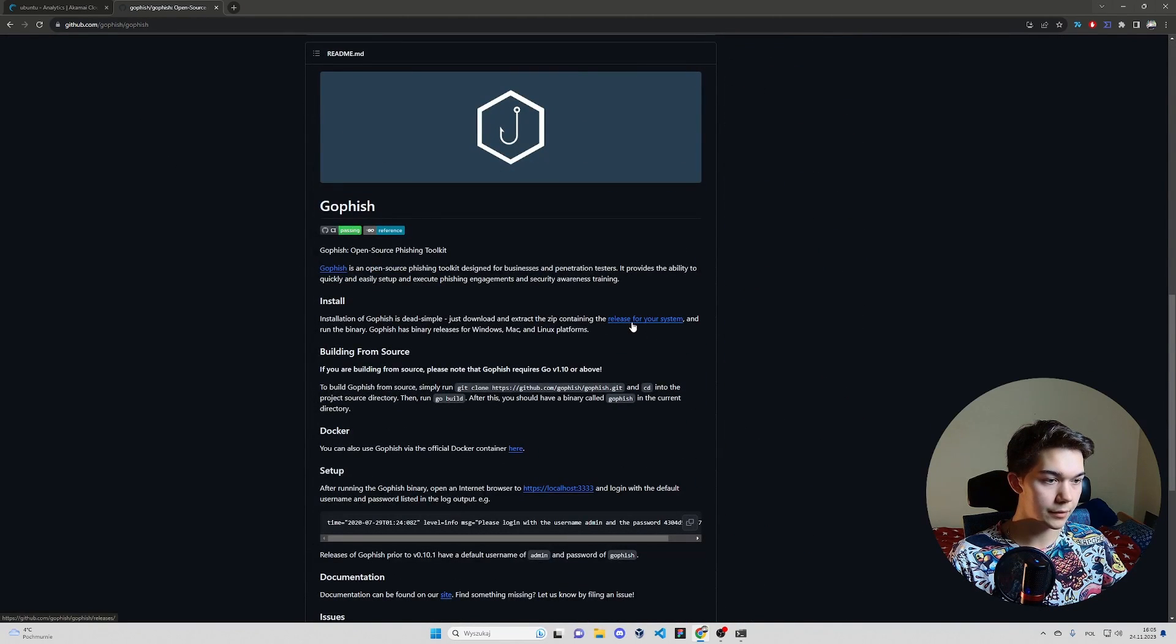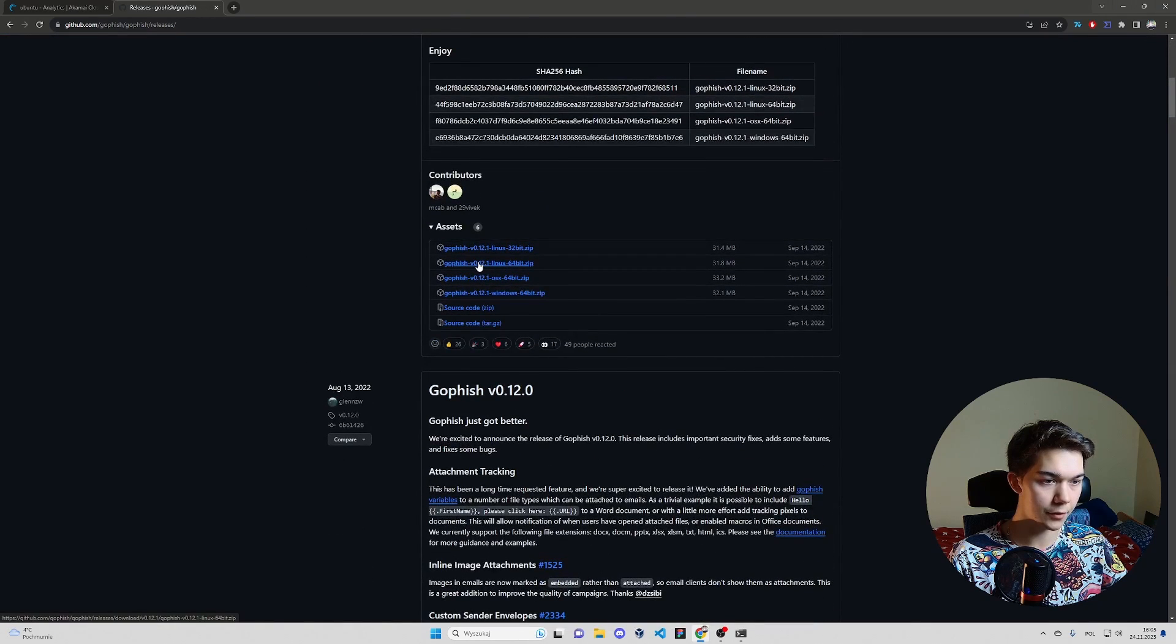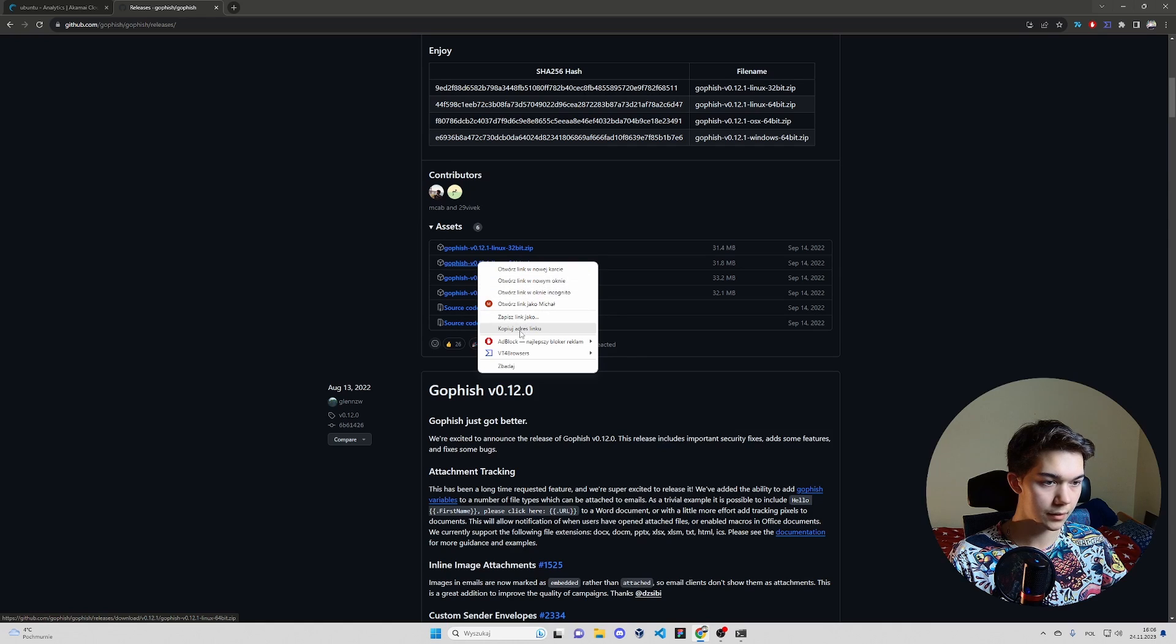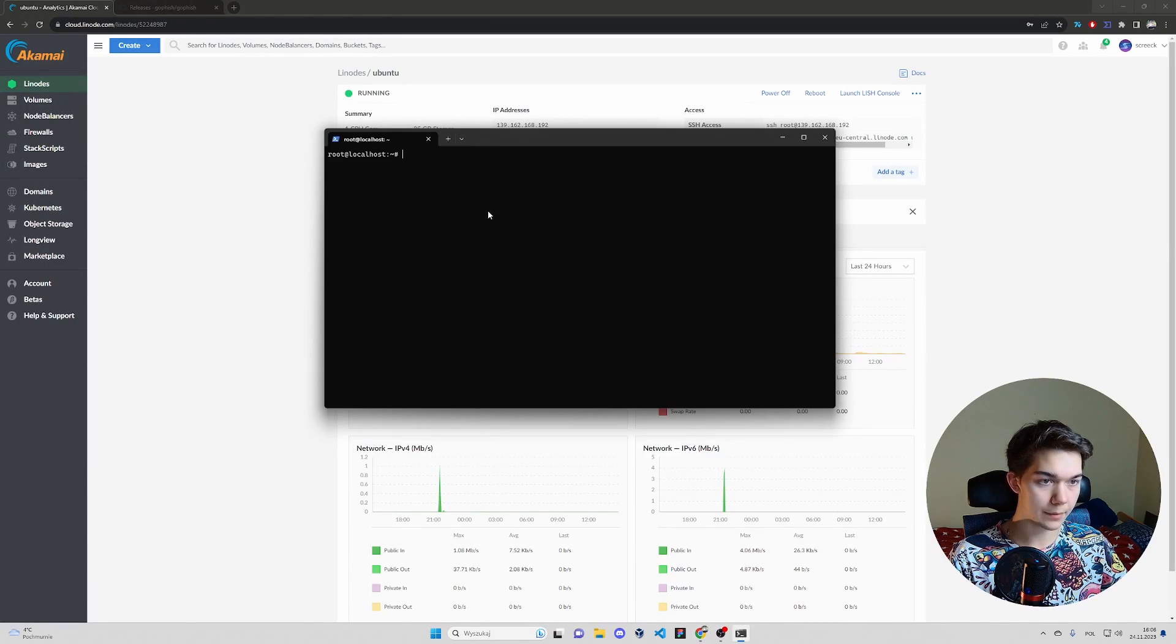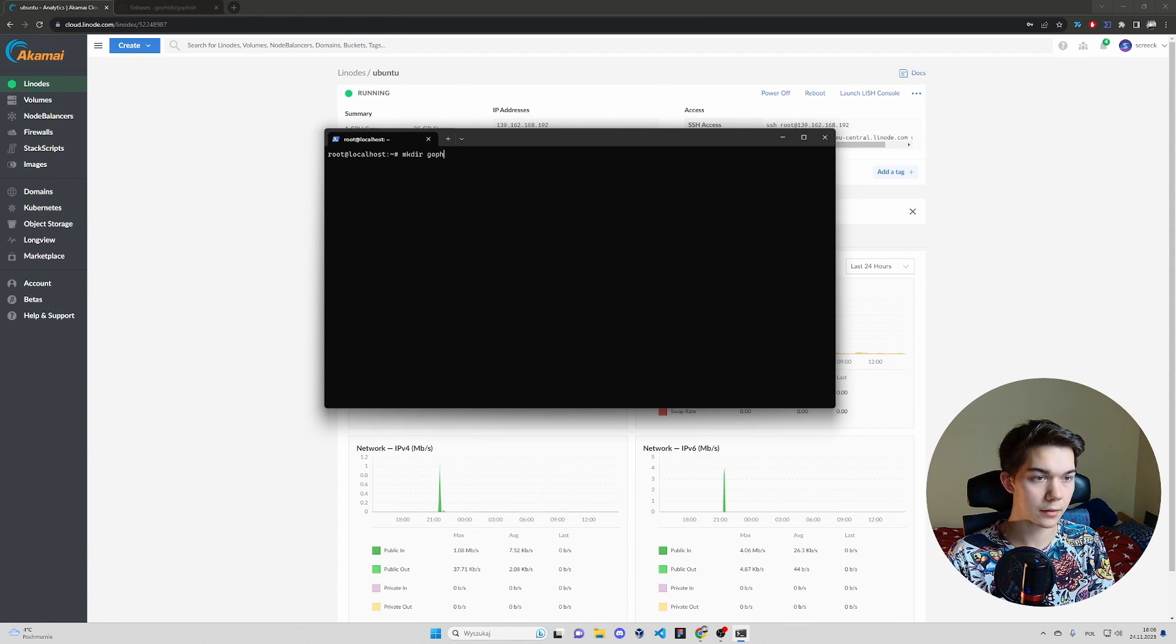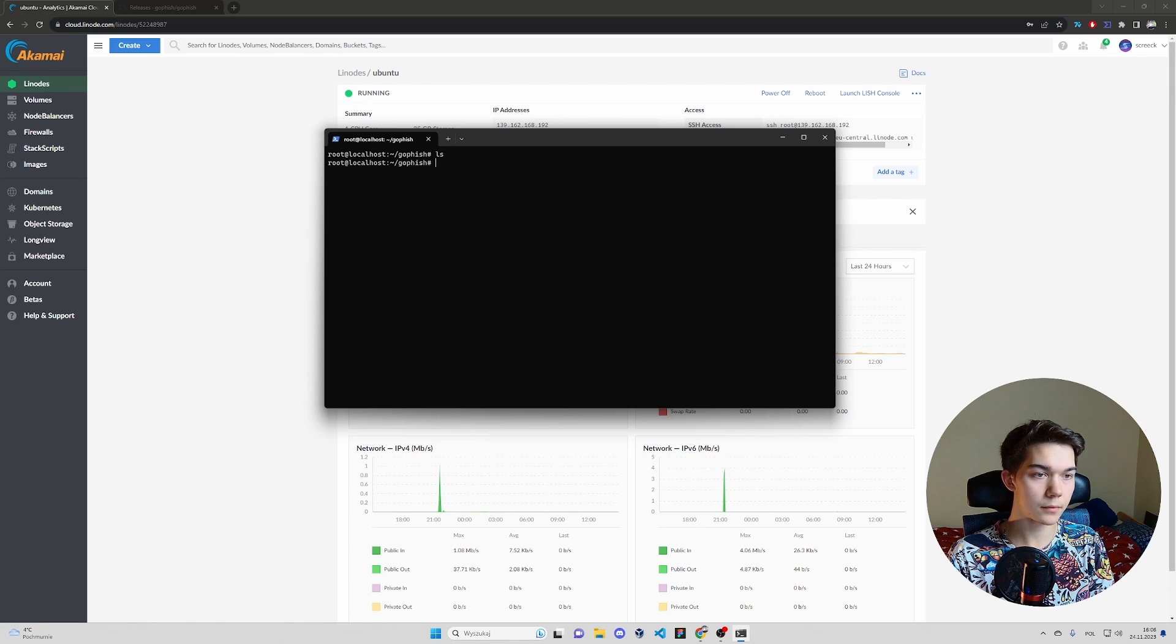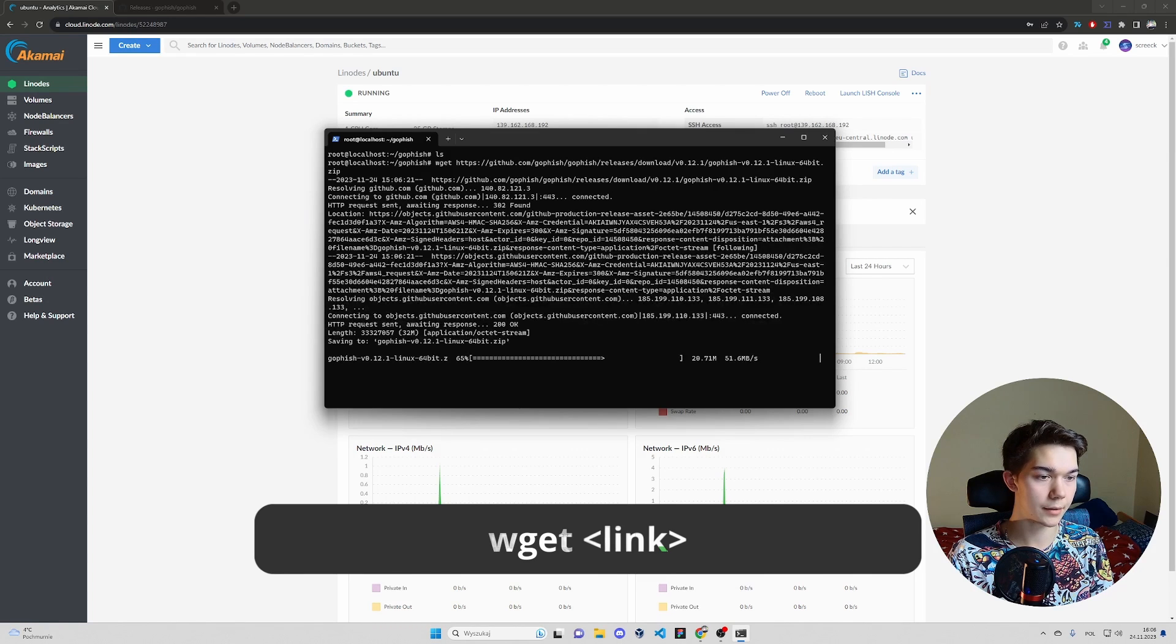Find release for your system and copy link for GoFish for Linux. Copy link. So now let's make a new directory. Name it GoFish. Clear cd GoFish. And wget to download the file. Paste the link. Enter.